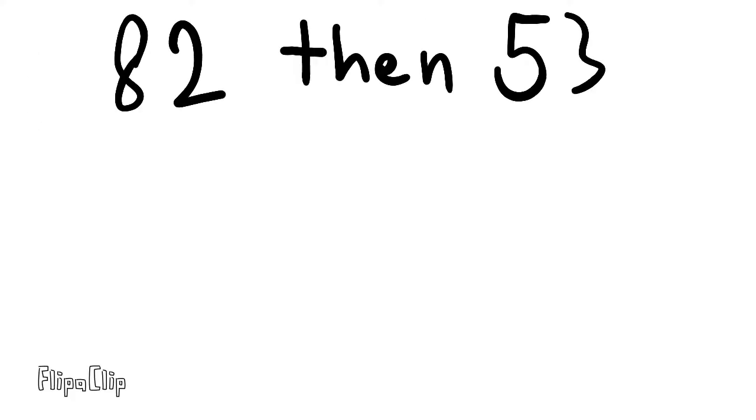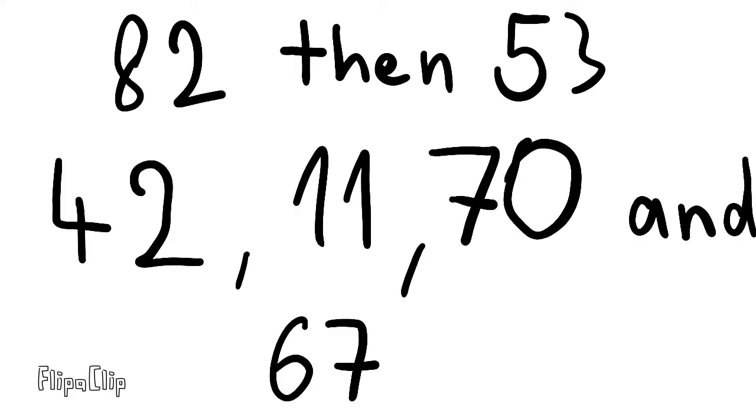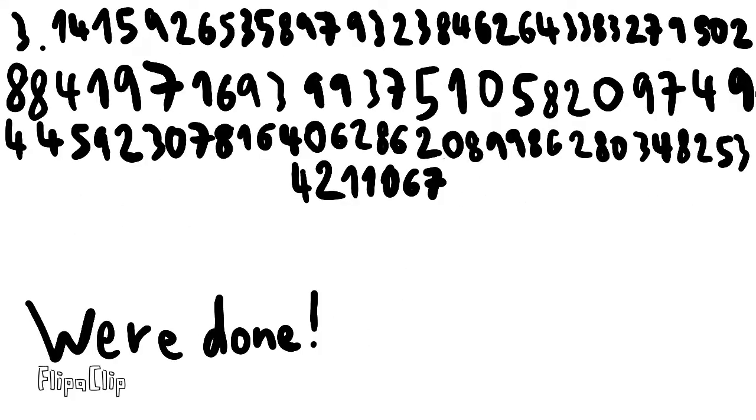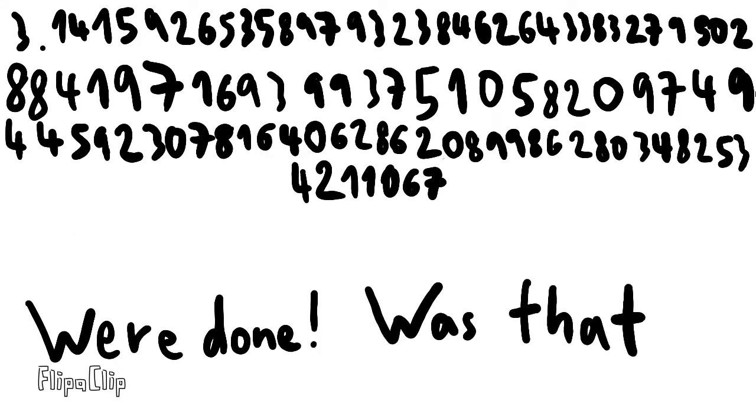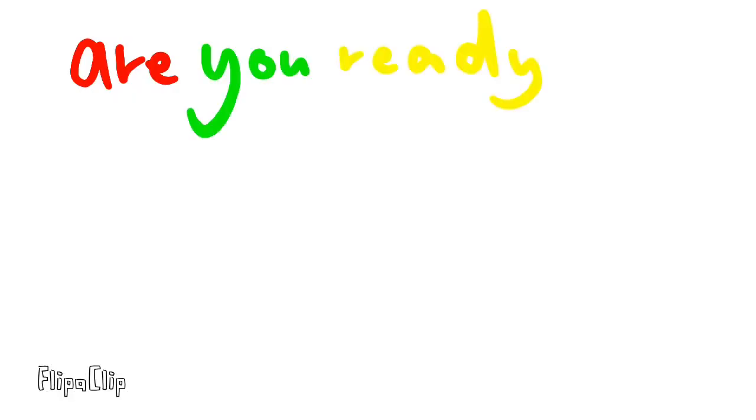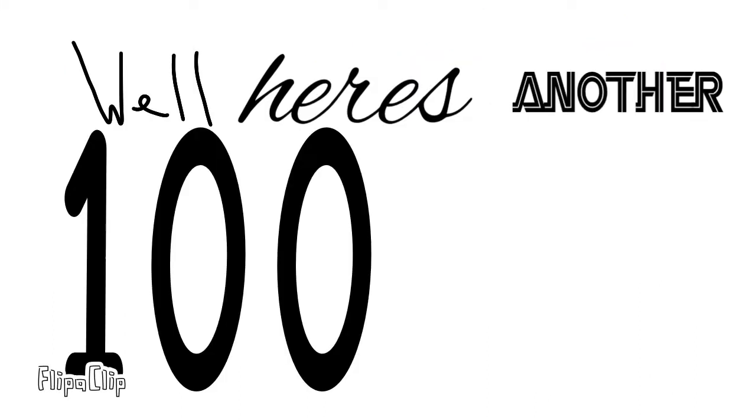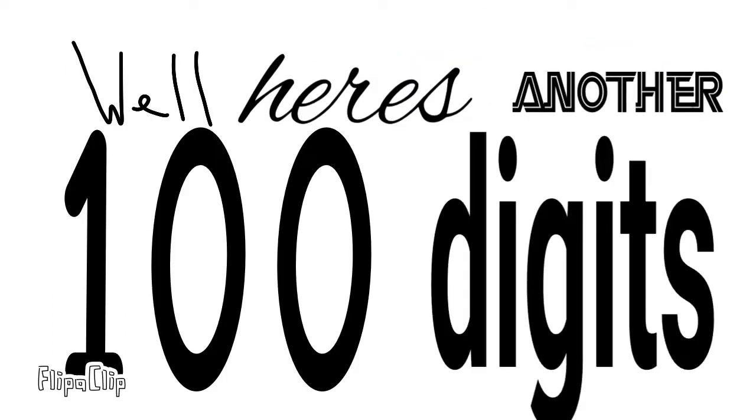8, 2, then 5, 3. 42, 11, 7, 0, and 67. We're done! Was that fun? Learn in random digits so that you can write to your friends. Are you ready for more? Well, here's another hundred digits.